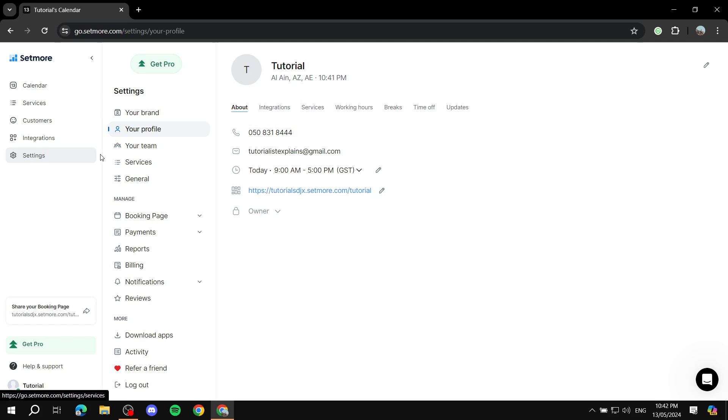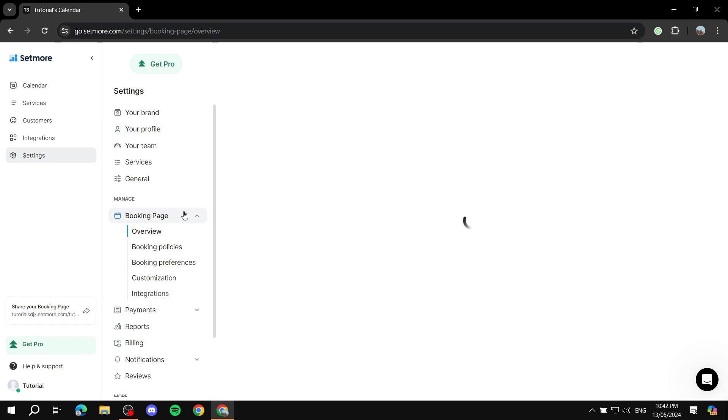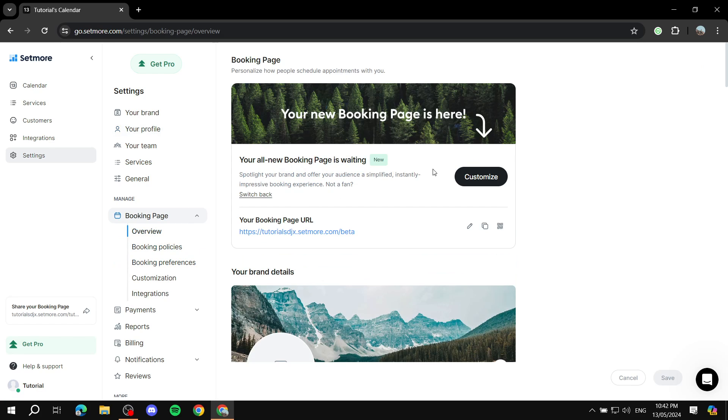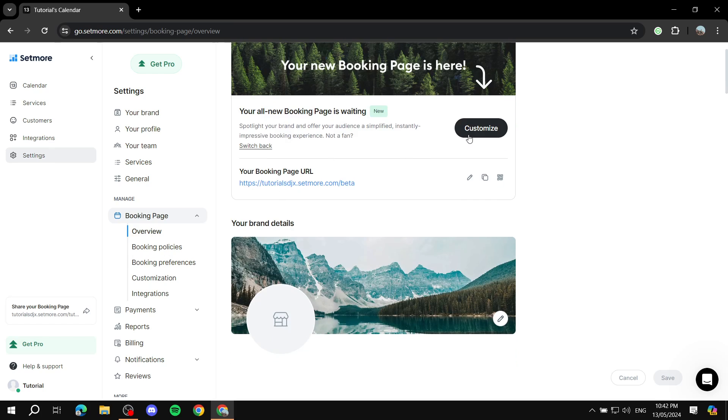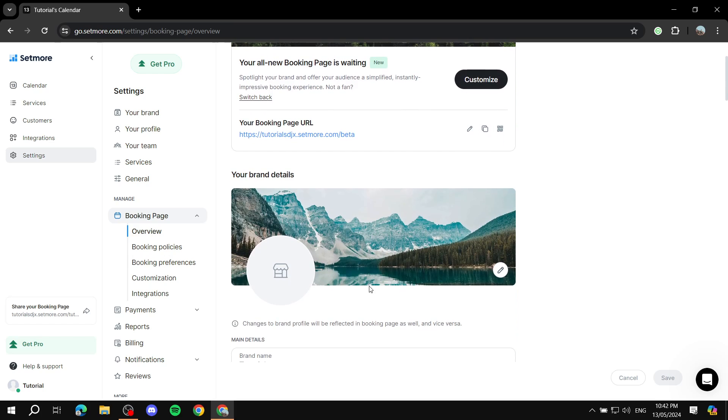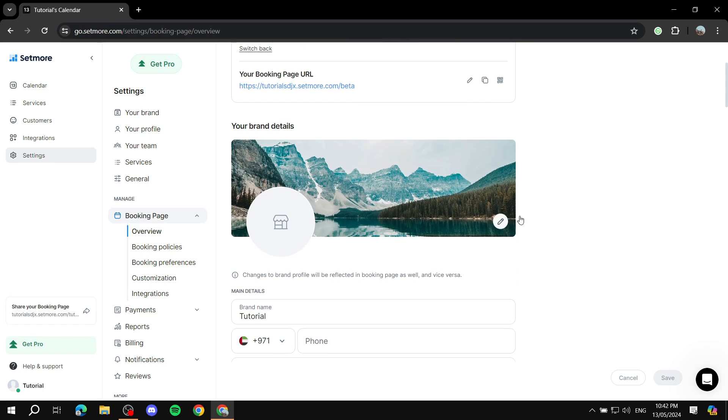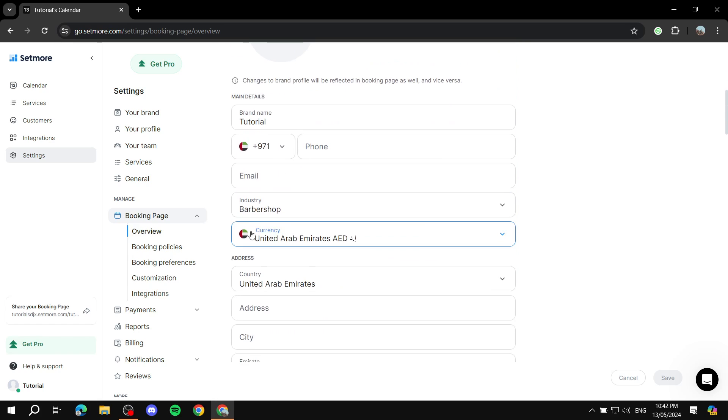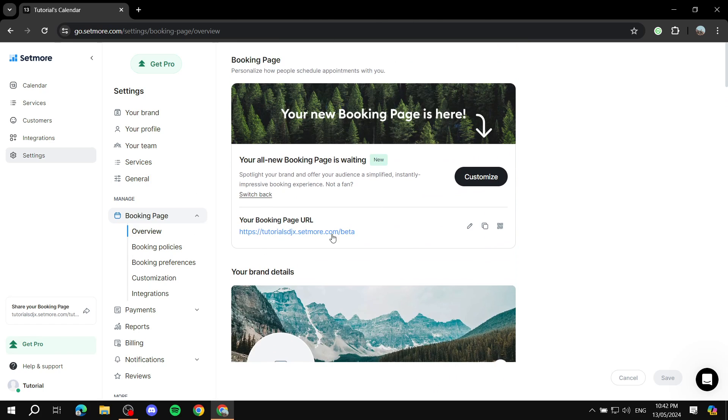To change things up, we can just go ahead to settings right here. And we can just click on booking page. And from here, we can actually set up how it's going to look like. We can just click on customize and set up the image, the background image, and so on.